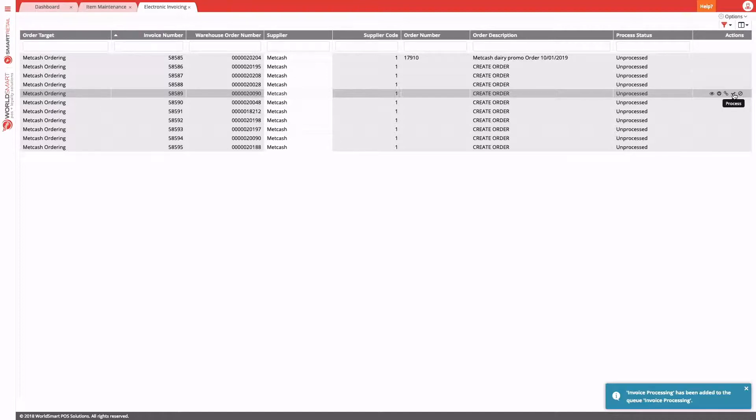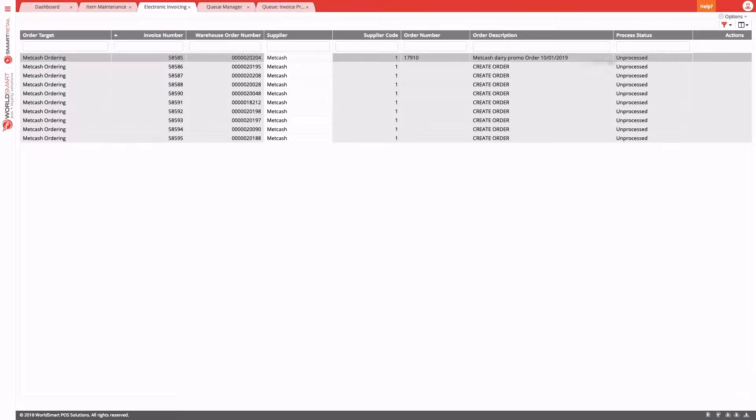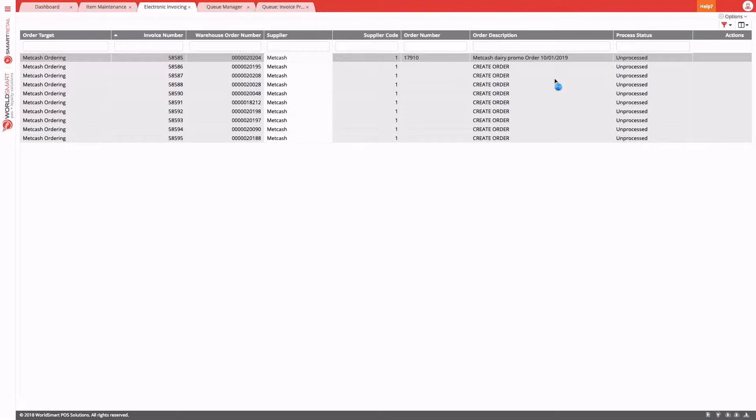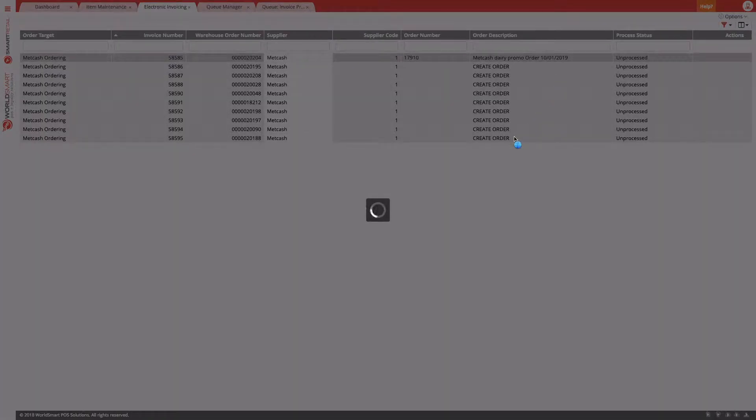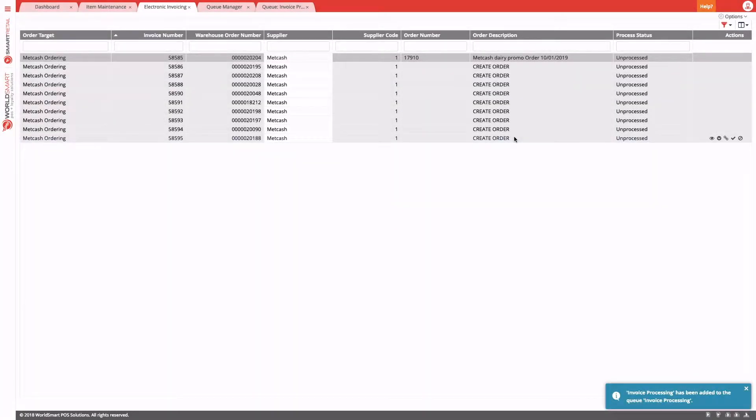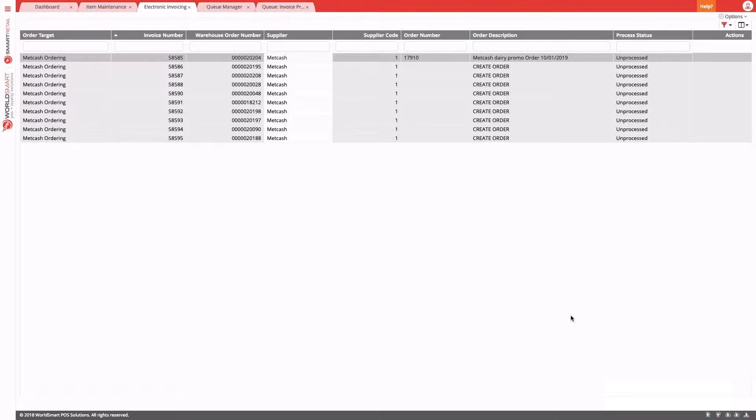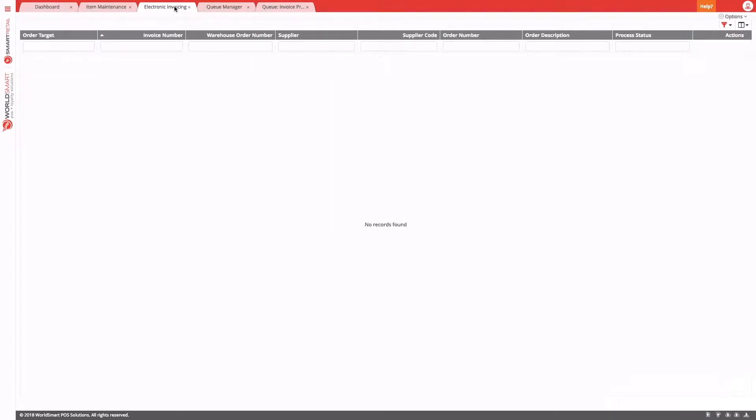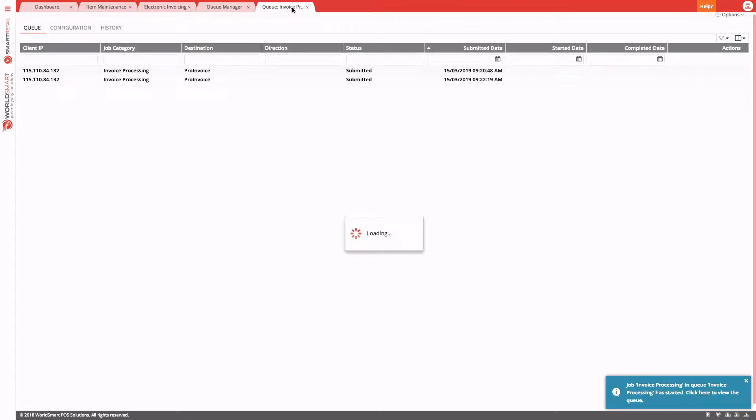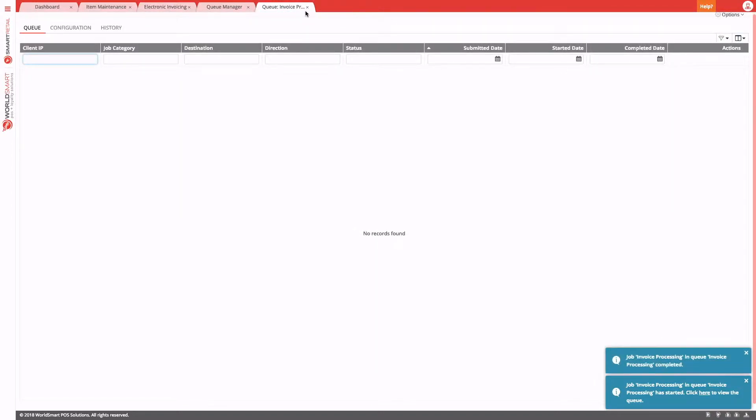The other way to process invoices is to choose to process all of the outstanding invoices. We do that from the options menu, and this will log a job to process all of those outstanding invoices. Depending on the number of invoices, that might take a little time, but when the list is clear, that's when you can go on to do the next task.